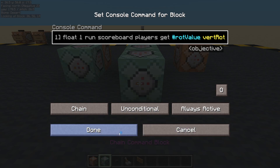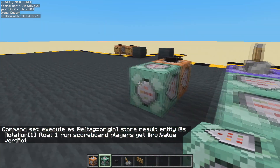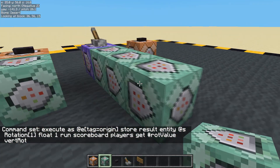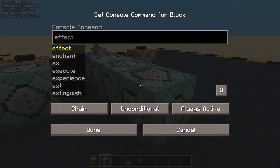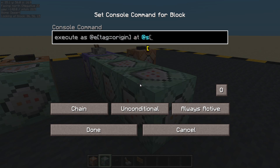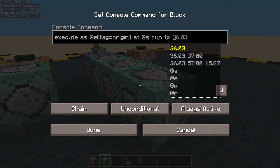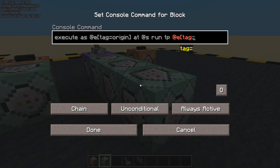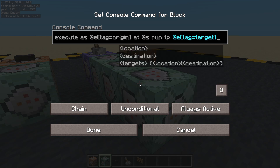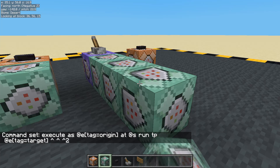Run scoreboard players get, from our fake player 'rotation_value', and here's the vertical rotation number. Now if we run that he will be looking, but we can't see anything because he doesn't have a head. So let's execute as any entity tag equals 'origin', execute at the origin, and run teleport any entity whose tag equals 'target' — teleport them to in front. Done.